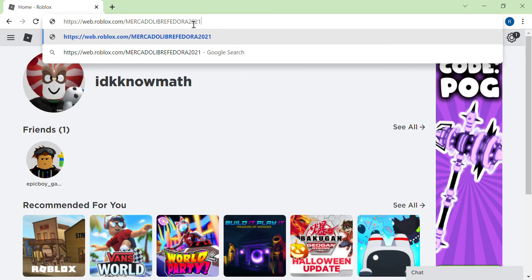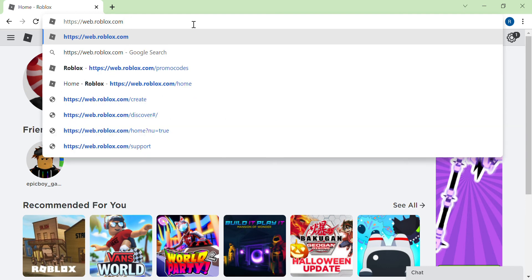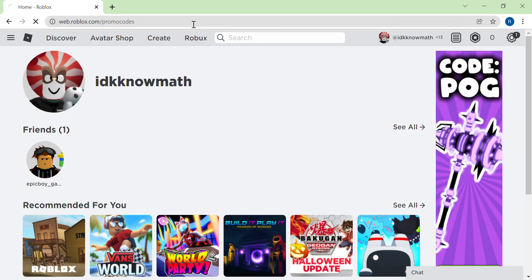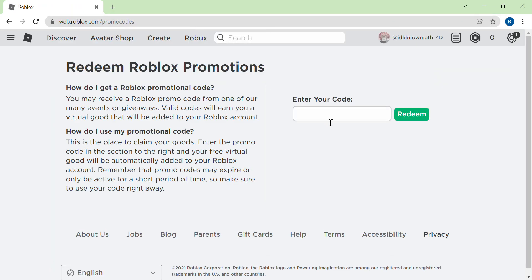Go to slash promo codes. Okay, so the first promo code is Crossman Crown. Wait, what? 21.